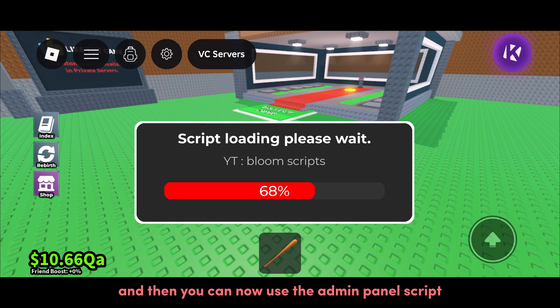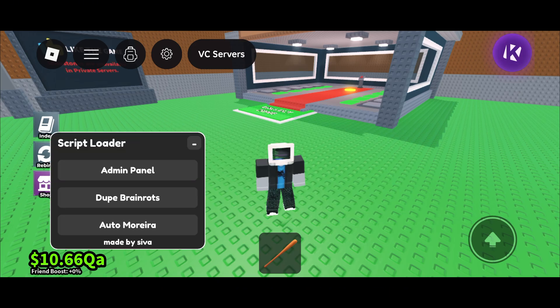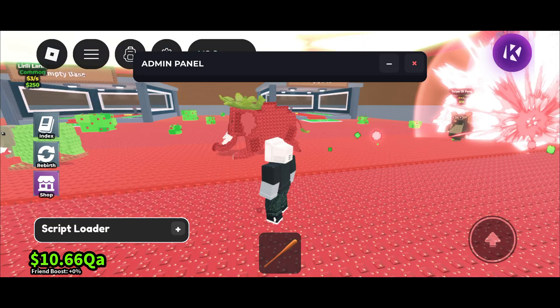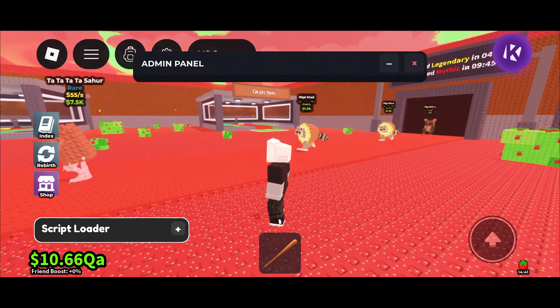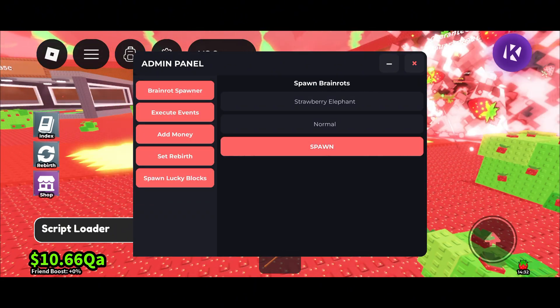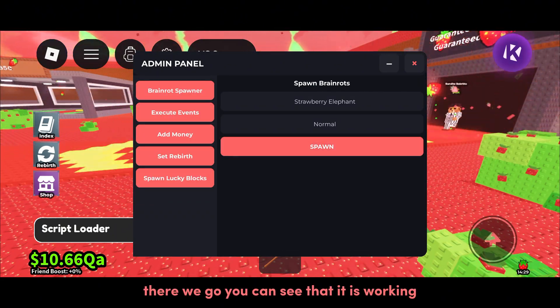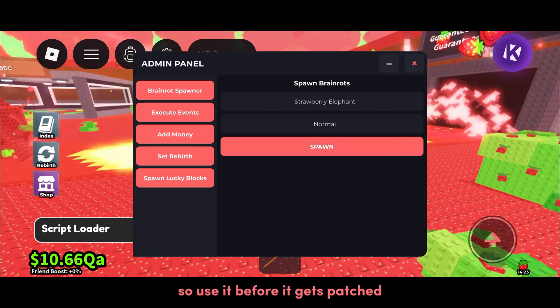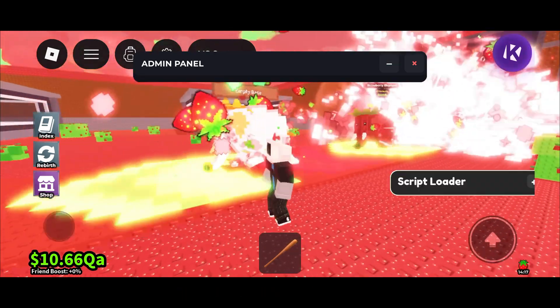There we go, you can see that it is working. So use it before it gets patched.